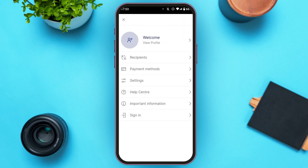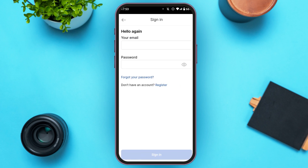Now you'll be led to this kind of interface. At the bottom you'll be able to see the option for sign in — all you have to do is tap on it. Now you'll be led to this kind of interface.